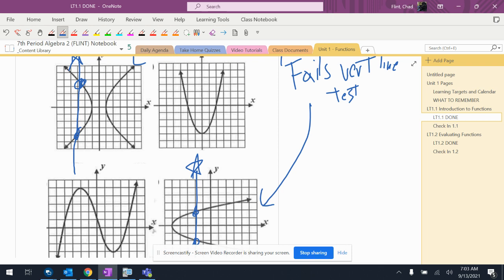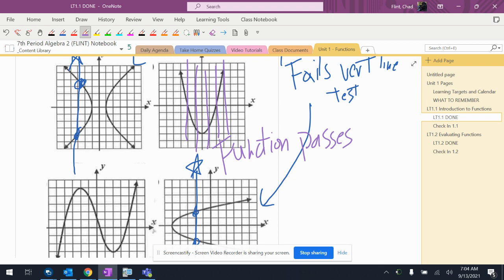Okay, this one here looks okay. I don't see any vertical lines that I can draw that hit more than one. So that's a function. All right, because it passes the vertical line test.